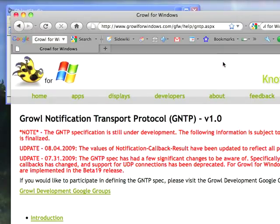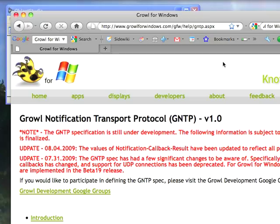Welcome to SmallTalk Daily for Tuesday, October 6th, 2009. This morning I thought I'd go through a small example of using Object Studio to communicate with a network-based protocol. And for our example, we're going to use Growl.